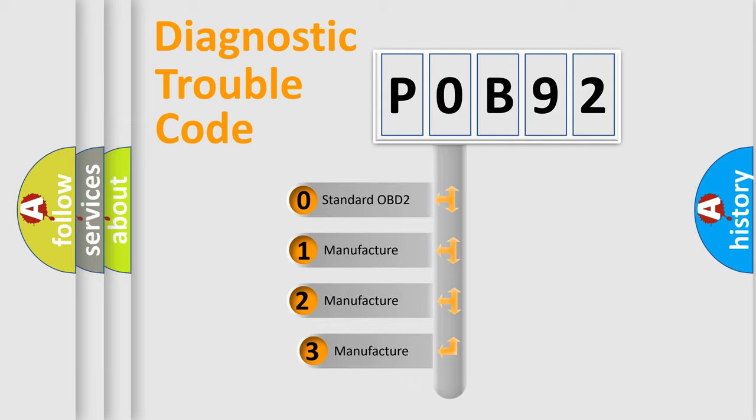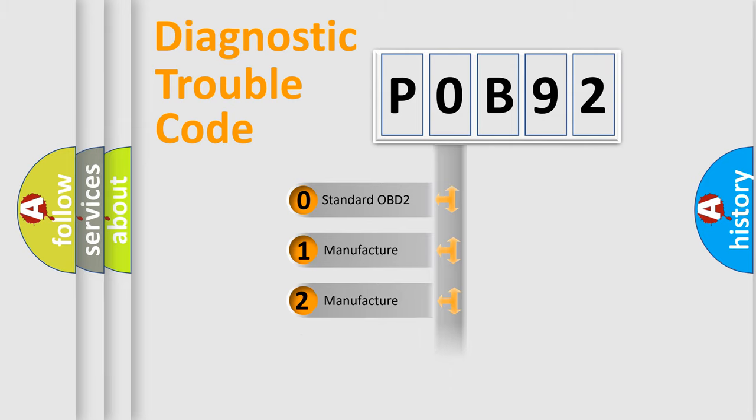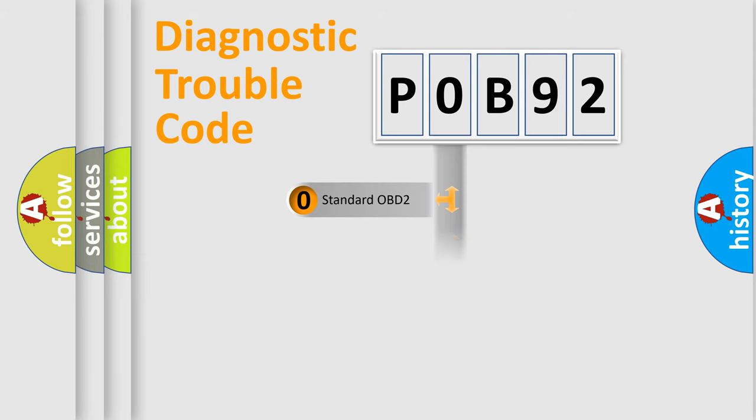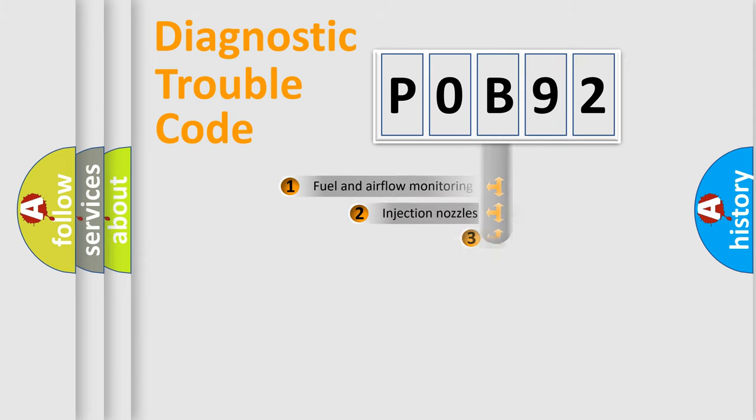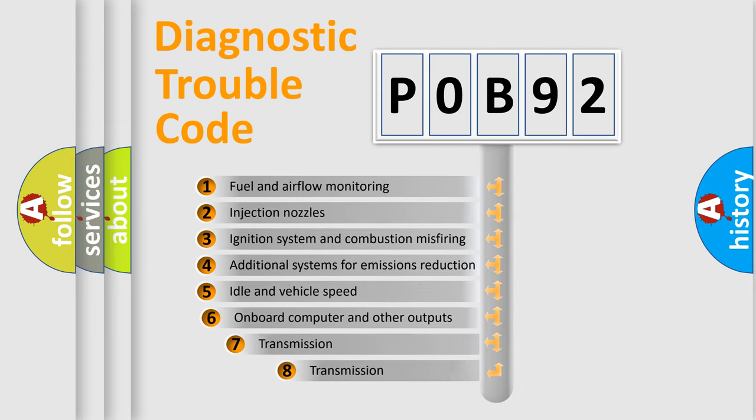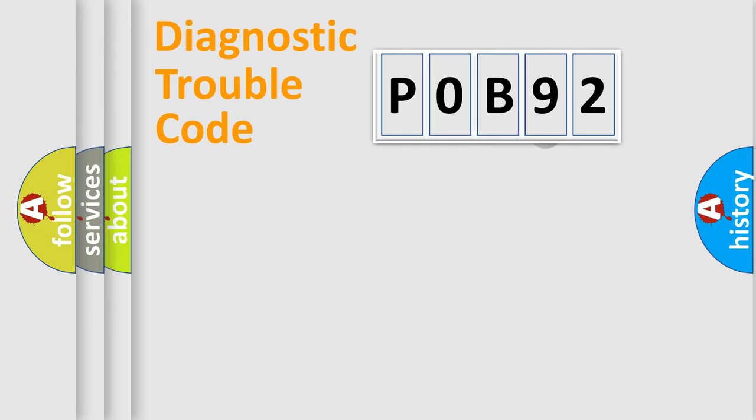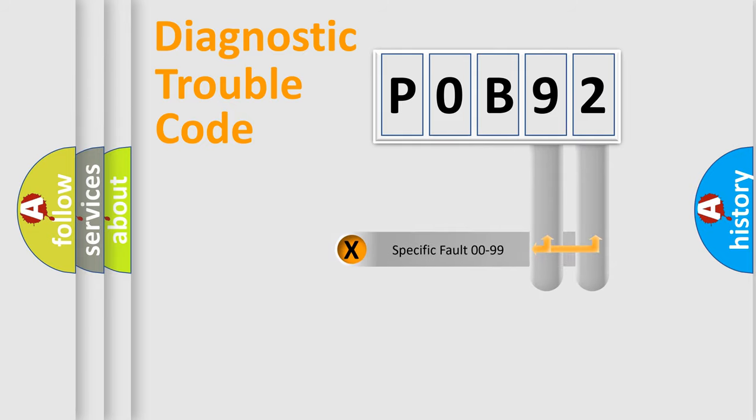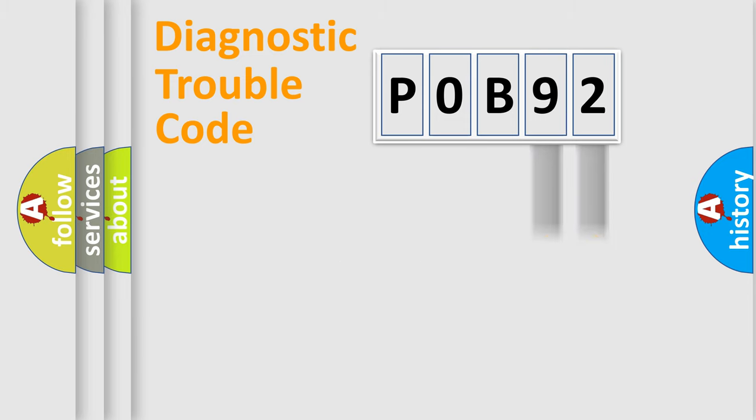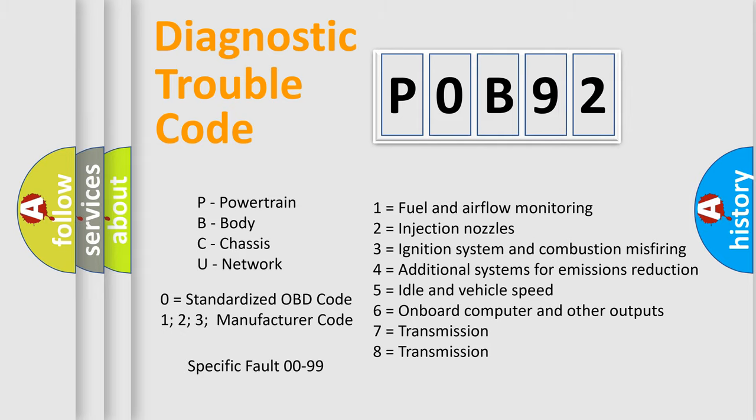If the second character is expressed as zero, it is a standardized error. In the case of numbers 1, 2, 3, it is a more prestigious expression of the car specific error. The third character specifies a subset of errors. The distribution shown is valid only for the standardized DTC code. Only the last two characters define the specific fault of the group. Let's not forget that such a division is valid only if the other character code is expressed by the number zero.